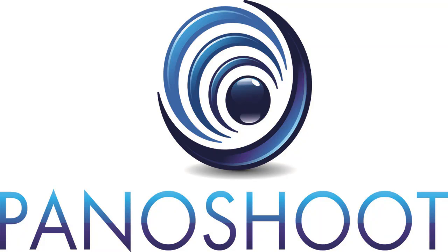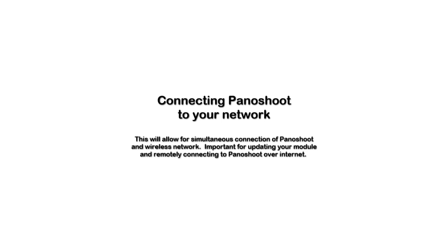Hi, and welcome to this tutorial on Panoshoot. In this tutorial, we will show you how to connect Panoshoot to your home network to allow you to simultaneously connect to Panoshoot and to the internet. This is necessary to allow you to upgrade your Panoshoot's firmware.